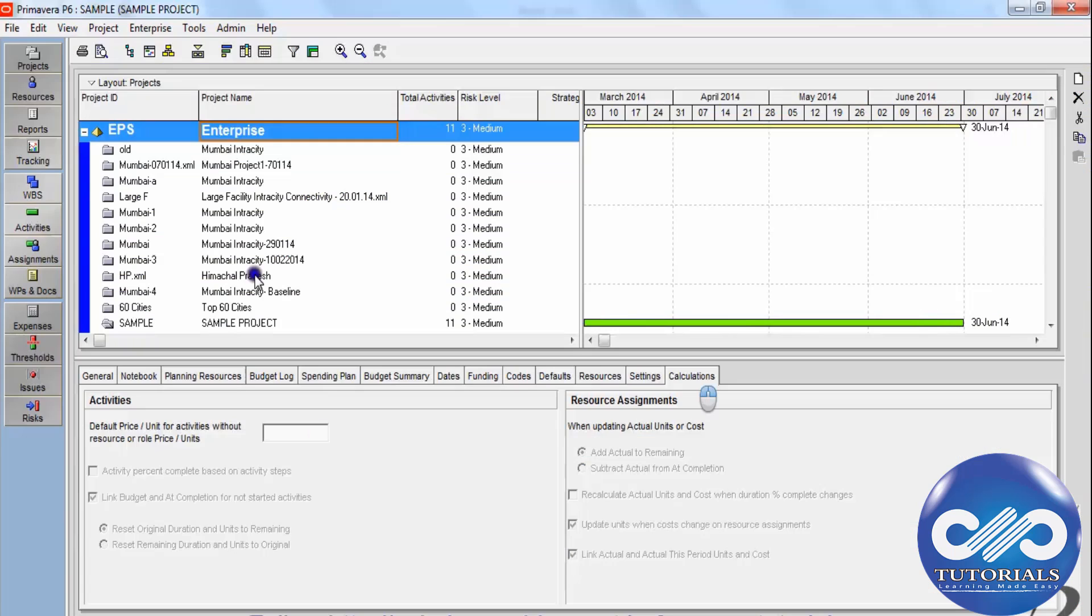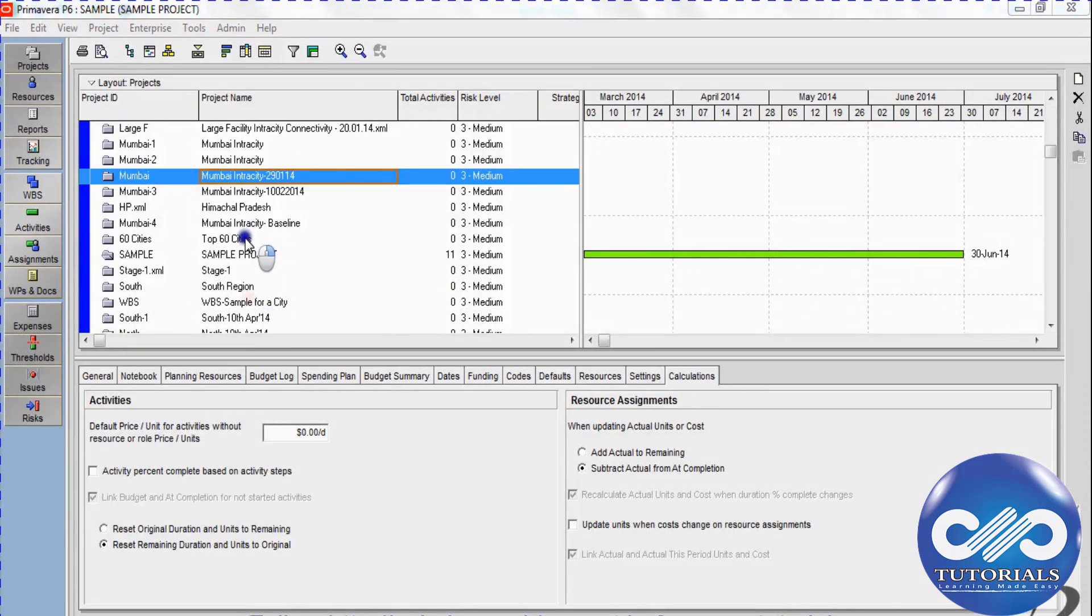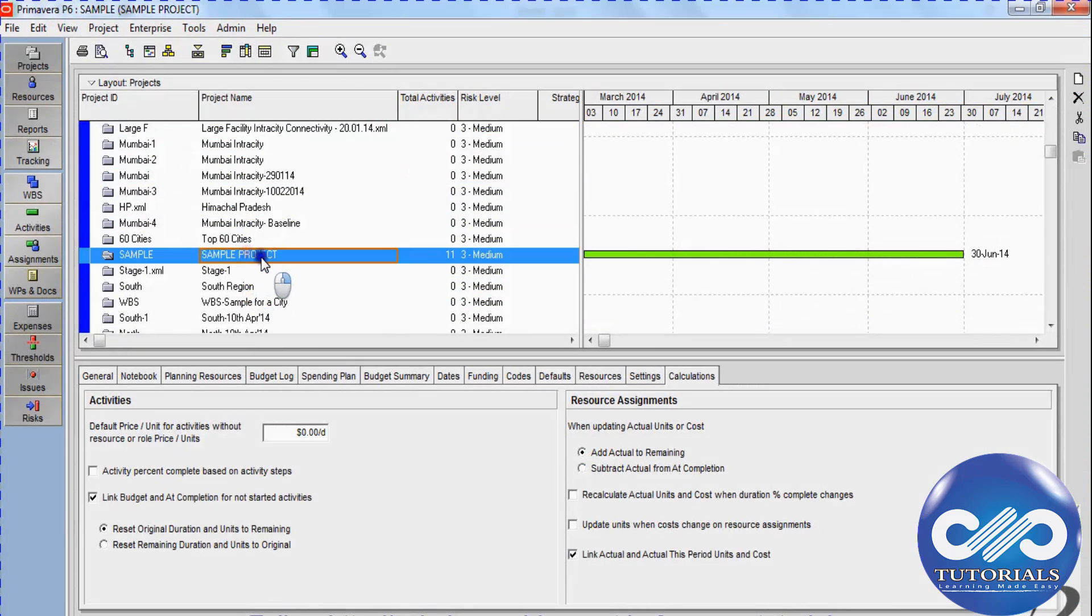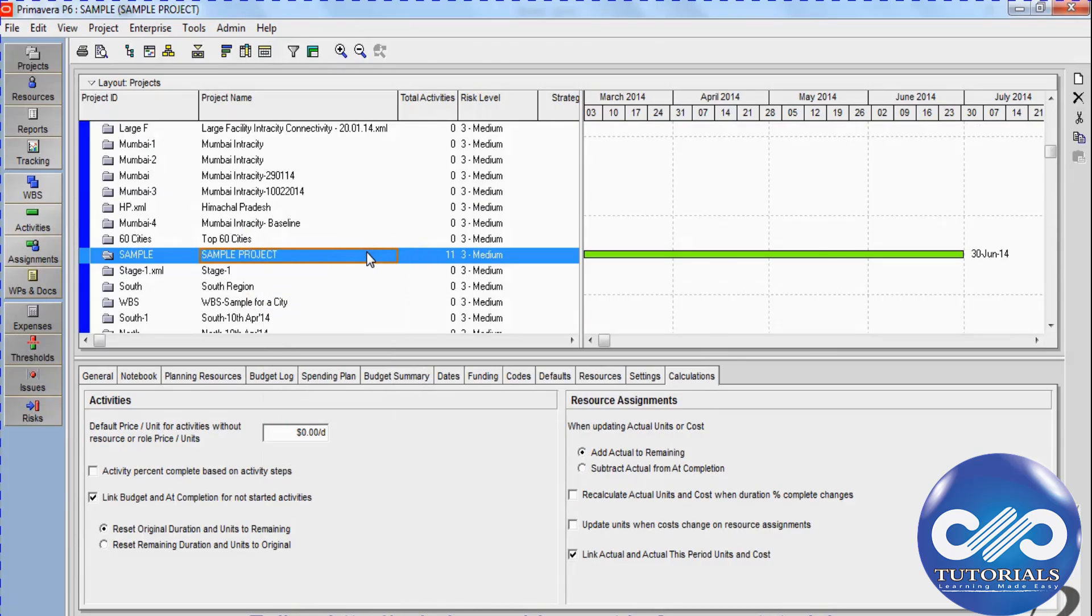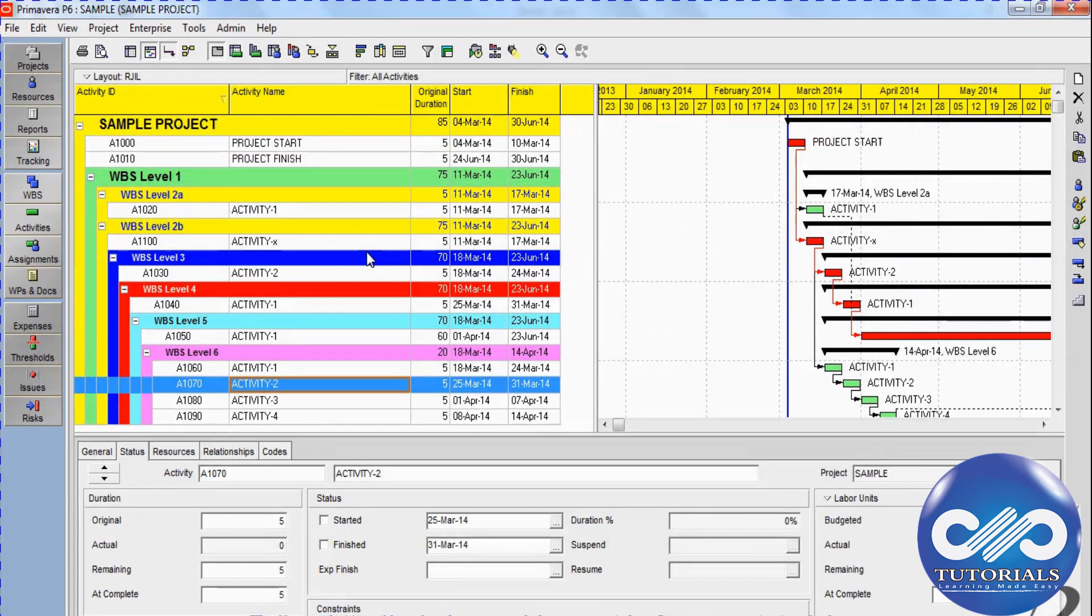First, open the schedule project in Primavera by right-clicking it and selecting open project or with shortcut Ctrl+O.